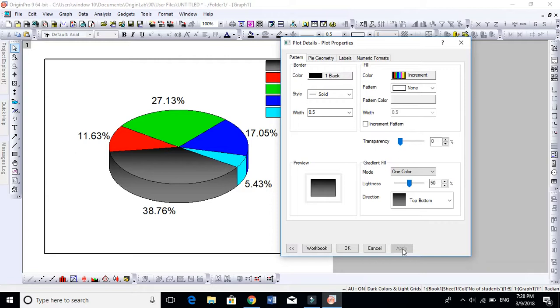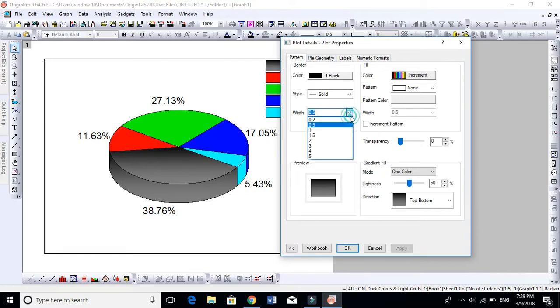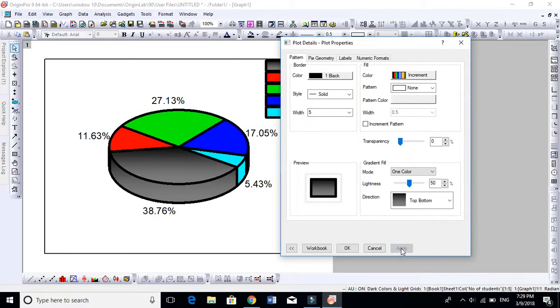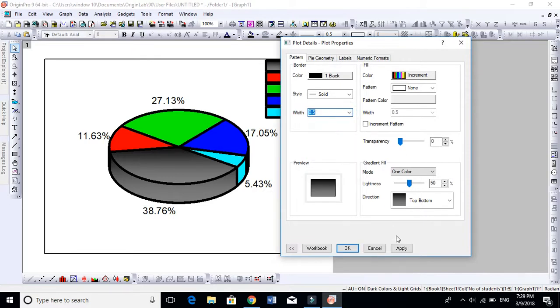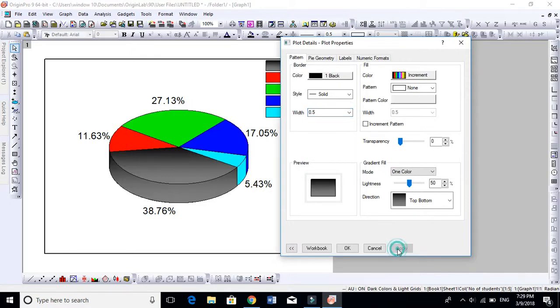These are the borders. The border is now by default black and solid. These are the thickness options. You can change the border, but let's keep this 0.5. The second is very important, that is Pie Geometry.